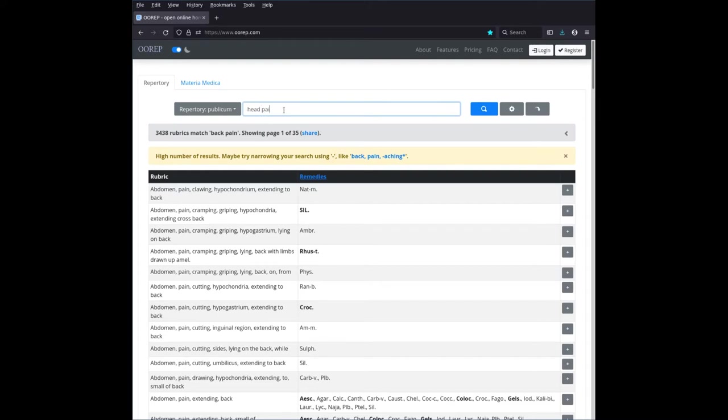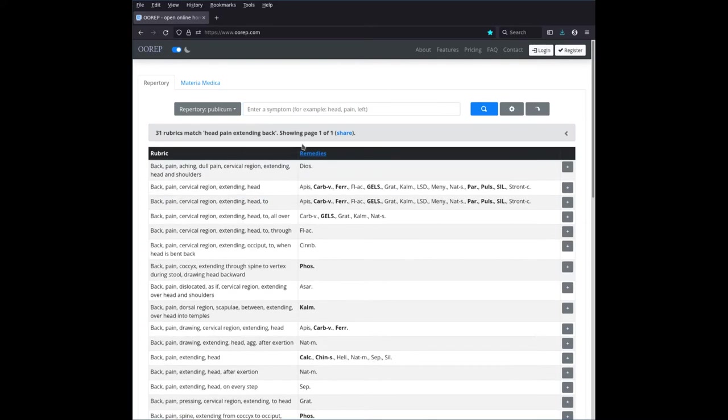Let's say head, pain, extending back. Okay. So this is better. This is 31 rubrics matching head, pain, extending to back.